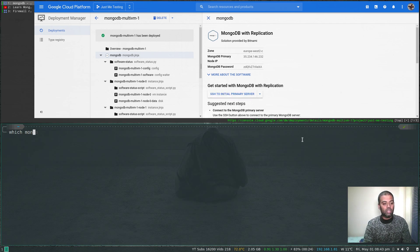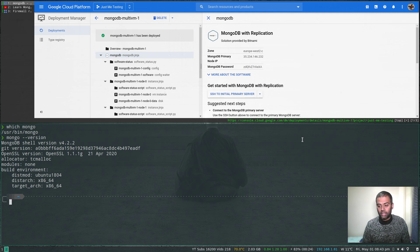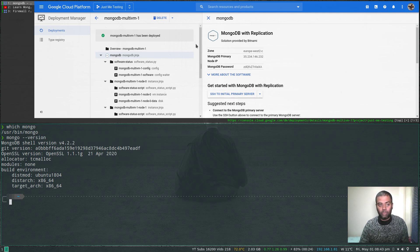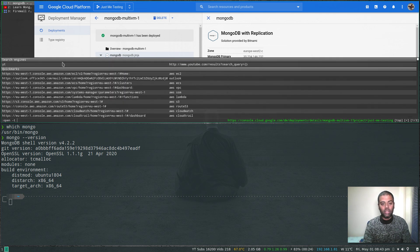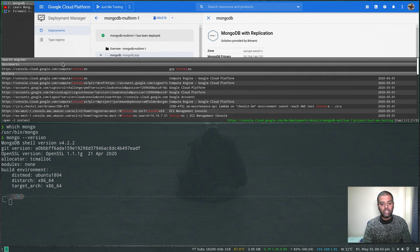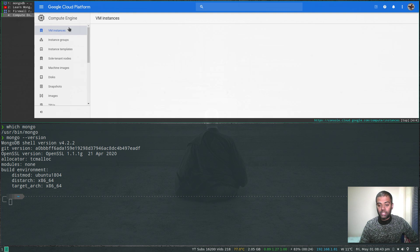I've got the mongo shell installed — mongo --version — I've got the mongo client tool. I can use this to connect to the MongoDB replica set deployed in Google Cloud Platform. I'll go to Compute Engine instances and grab the public IP addresses of all three nodes.